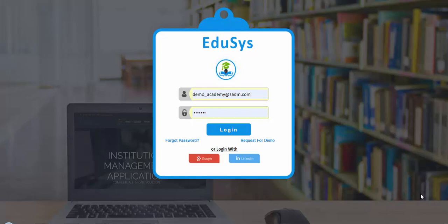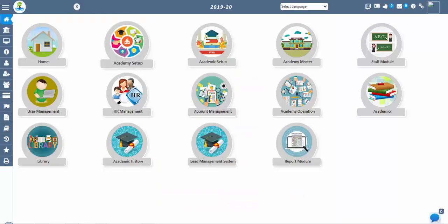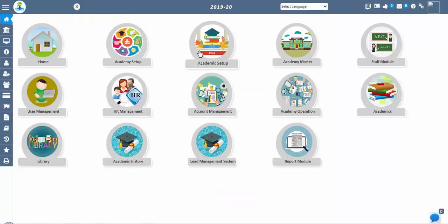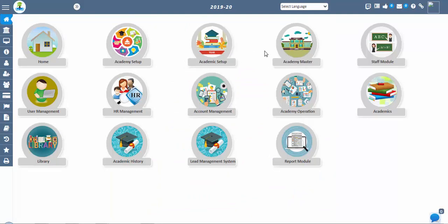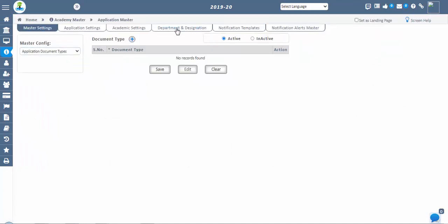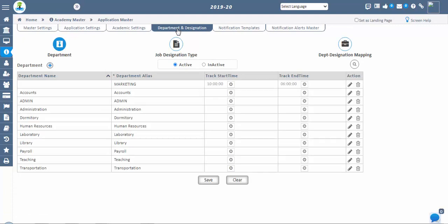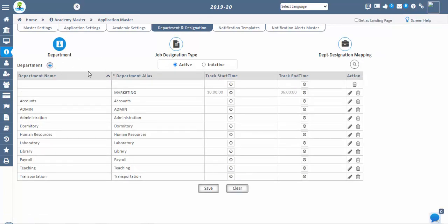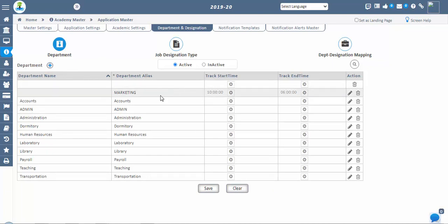Let us start with the flow of the application. We need to go to the academic masters, click on application settings and departments and designations. In the department and designation, we have a designation screen where we can add all the departments present in the institution like admission department, admin department, etc.